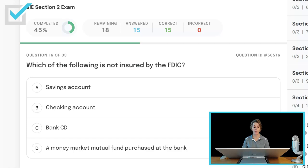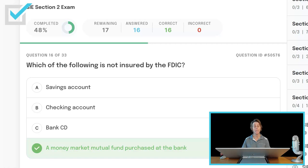Which of the following is not insured by the FDIC? Savings account, checking account, bank CD, or a money market mutual fund purchased at the bank? The FDIC protects clients if the bank goes broke, so it covers savings accounts, checking accounts, and the bank CD. But it does not cover a money market mutual fund, even if it was purchased at the bank. If it was a money market savings account, however, then it would have been covered.